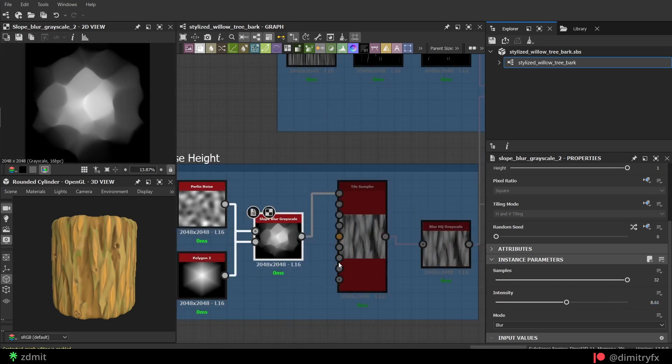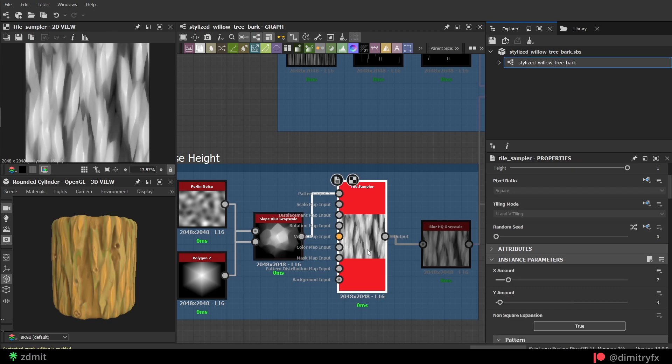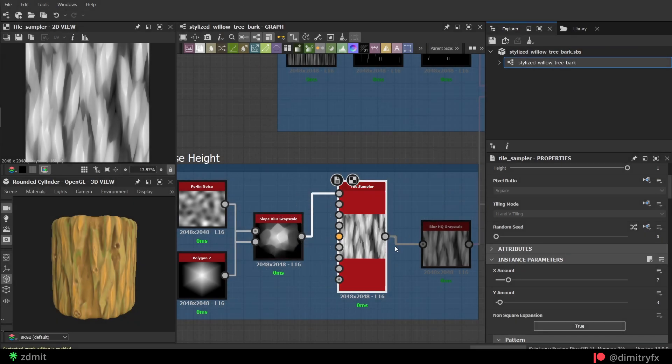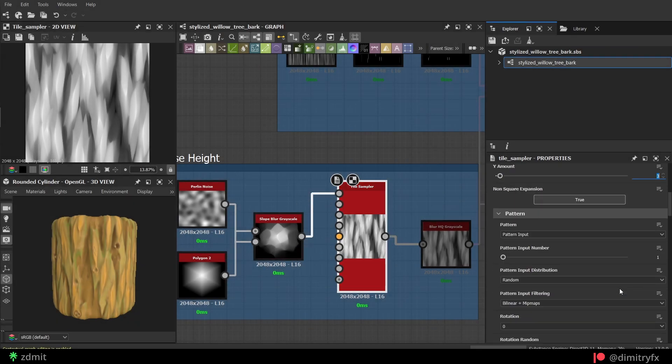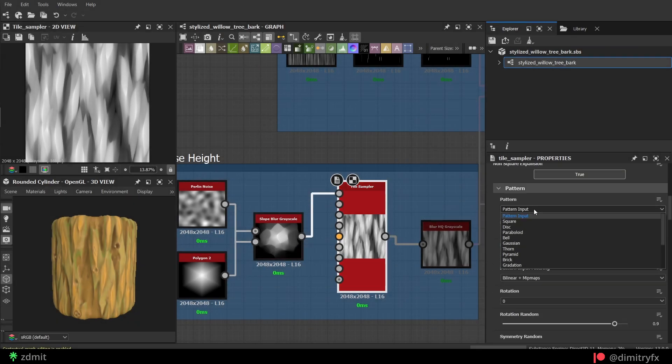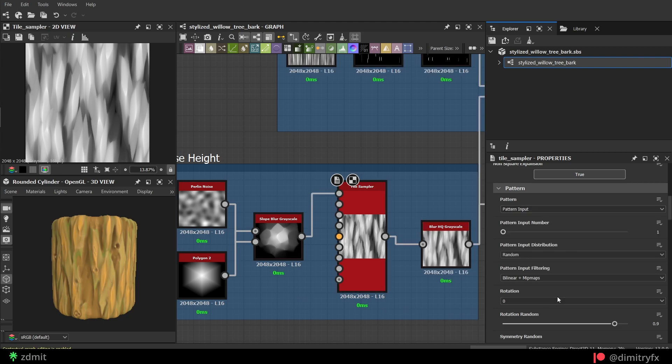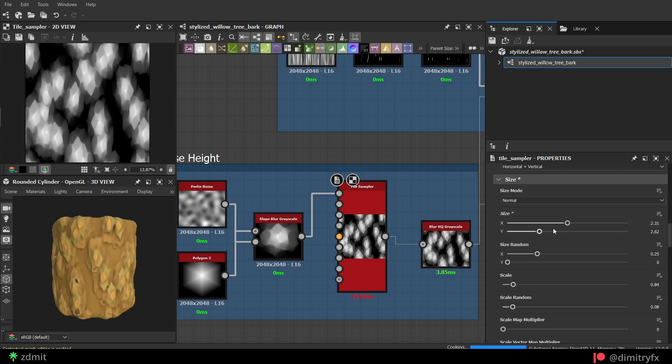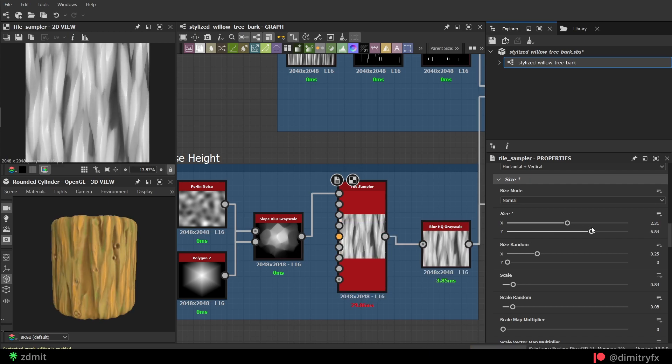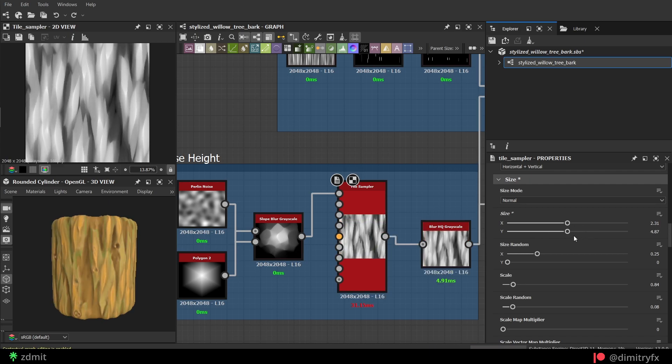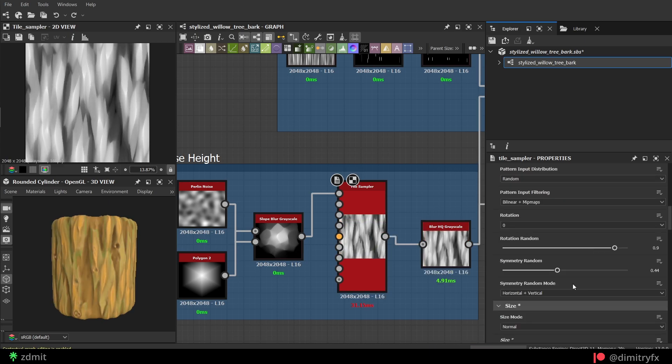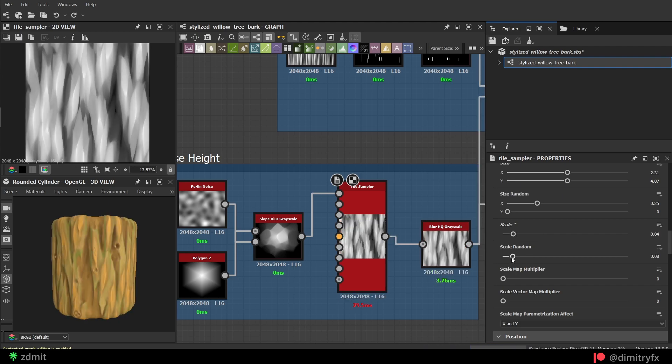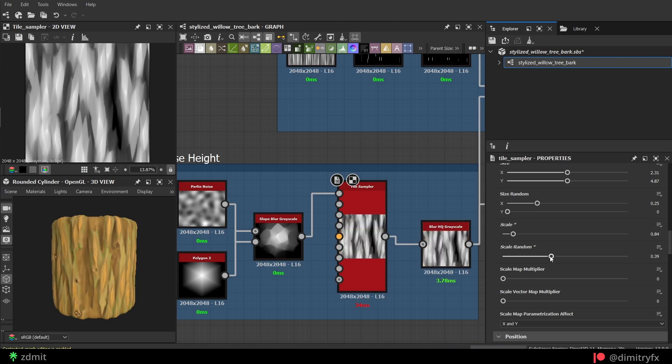Then create a Tile Sampler node and plug it into the Pattern 1 input. Set Y amount to 3 and X amount to 7. Change Pattern Type to Image Input. The main key here is to stretch the shape size in Y axis so it covers the most vertical space possible. Then add a random position, scale, and play around with the random size parameters.